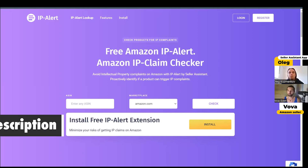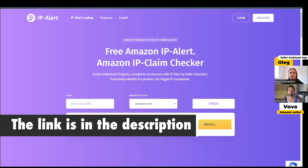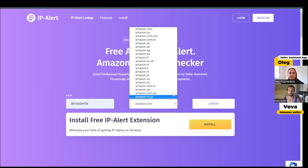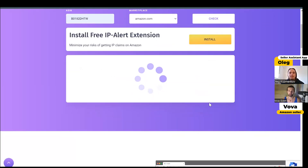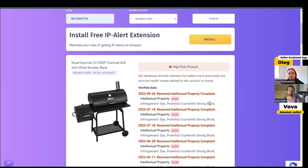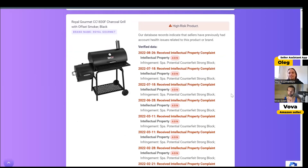So, how it works. Open ip-alert.com on your web browser, and you can see a simple form where you can input the ASIN you're going to check, choose a marketplace, and just click the check button. The script will ask our server about any information related to this product and show all verified IP complaints received by sellers who sold this product on Amazon. This information is collected automatically by our tool and all this information is verified. Once you check this information, you can better understand what happens with a product and how to avoid IP complaints. I believe this will help you to run your online arbitrage or wholesale business on Amazon.